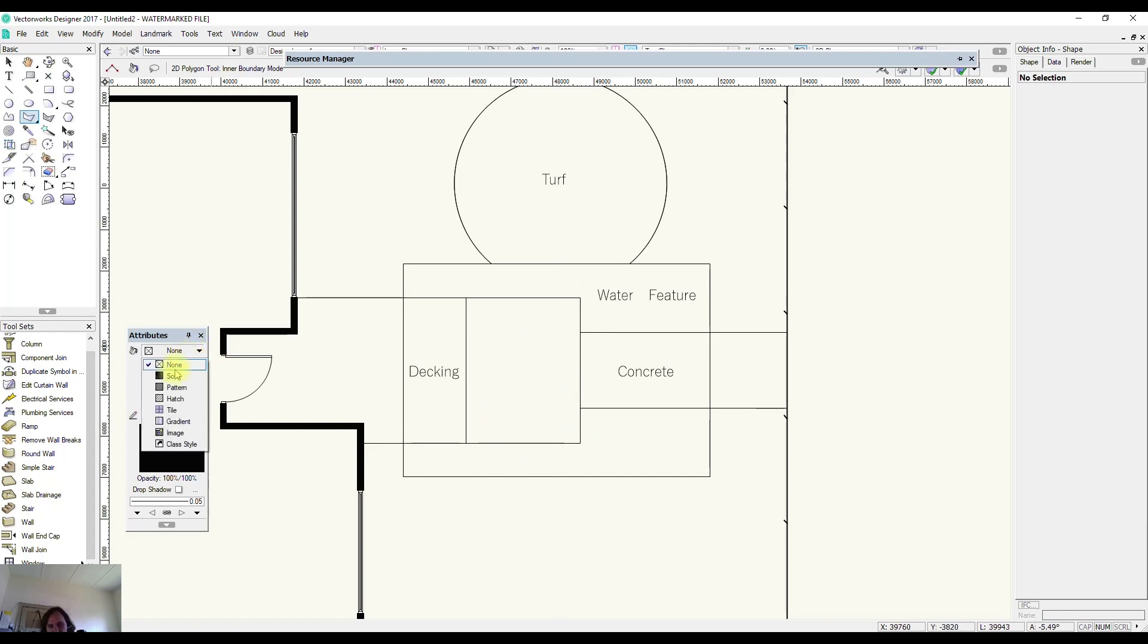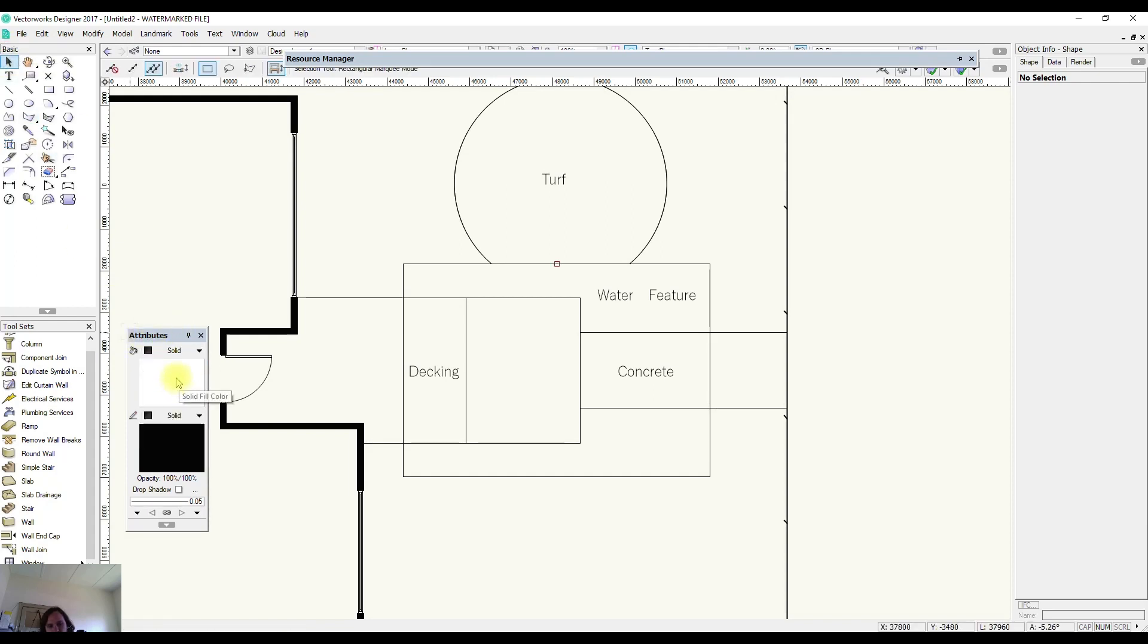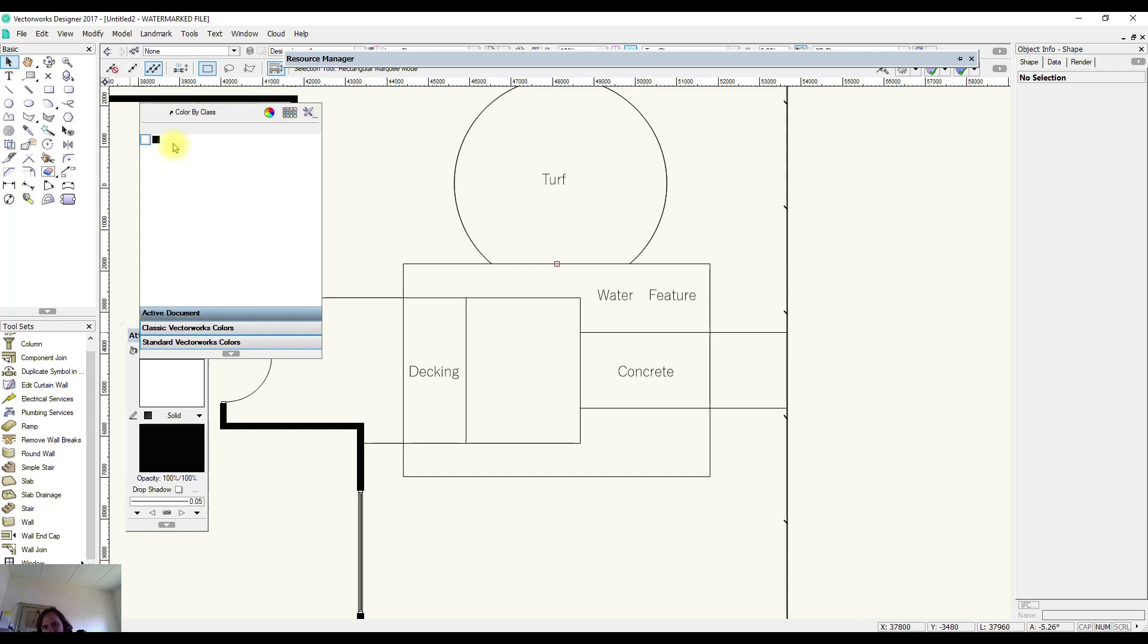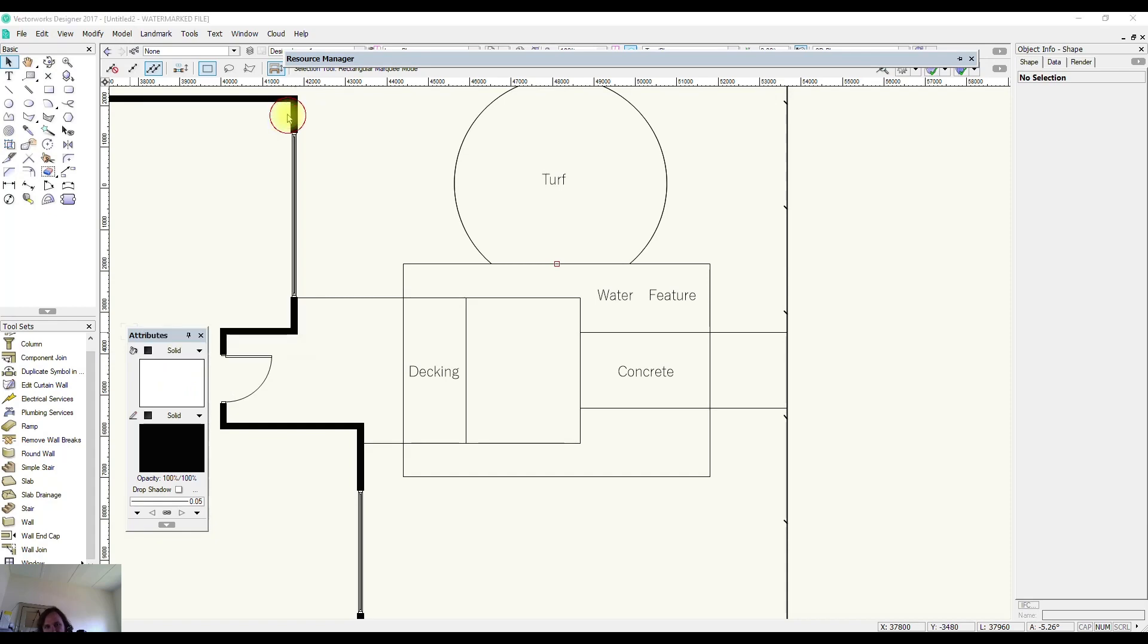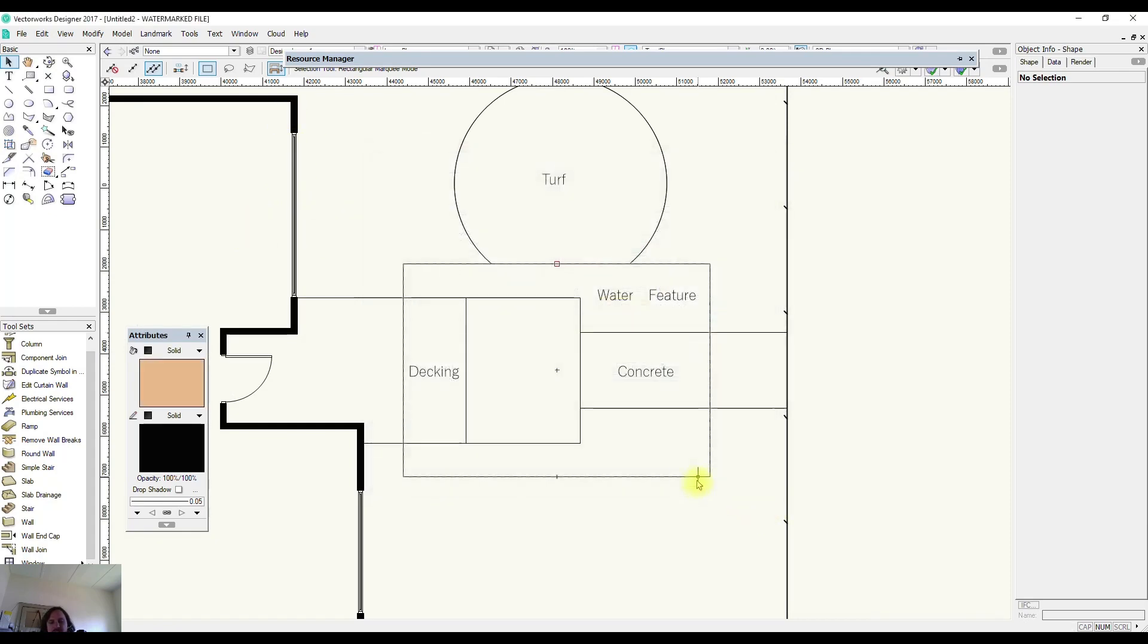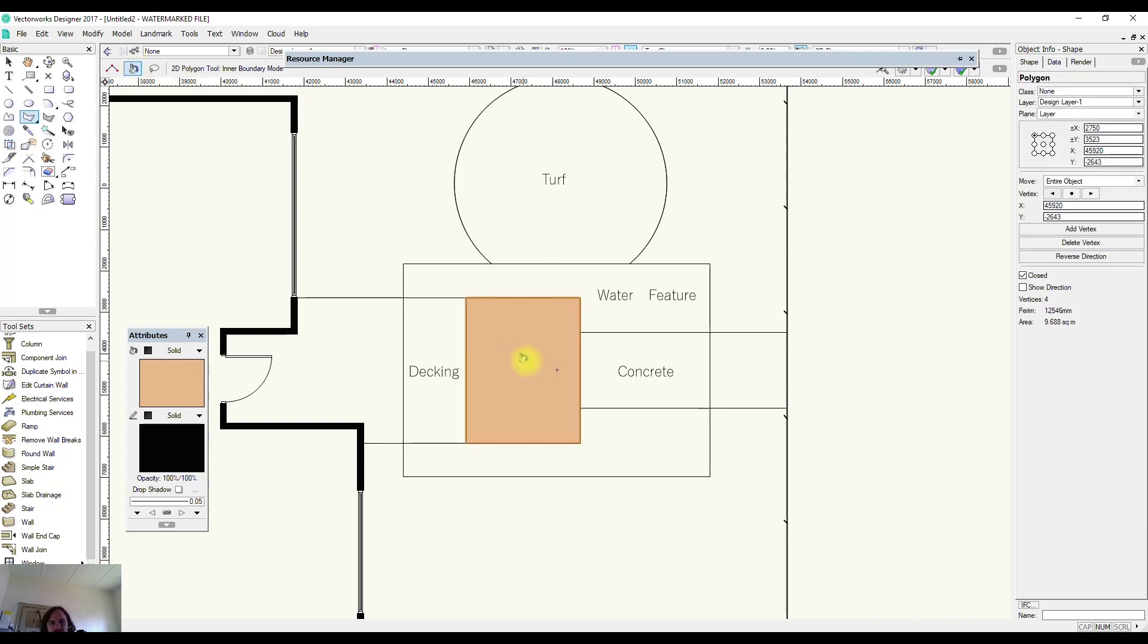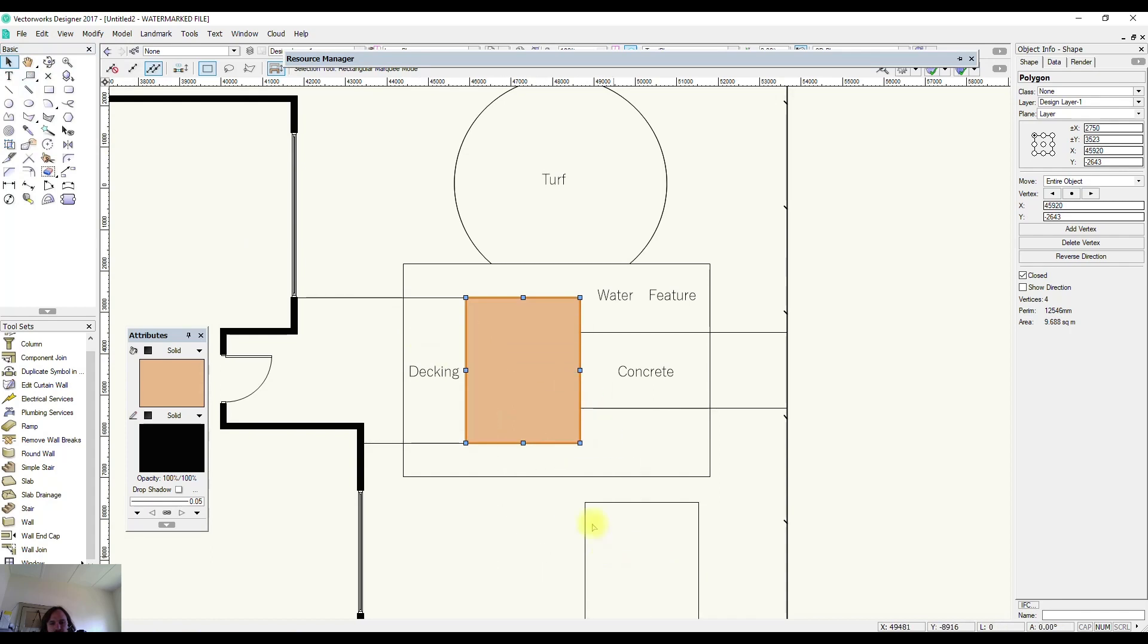So I'm going to set my attributes so that I have a fill on and I'm going to make it a visible color so that it's easy to see. I go to 2D polygon and inner boundary mode and I simply click and it will create an object for me within a boundary.